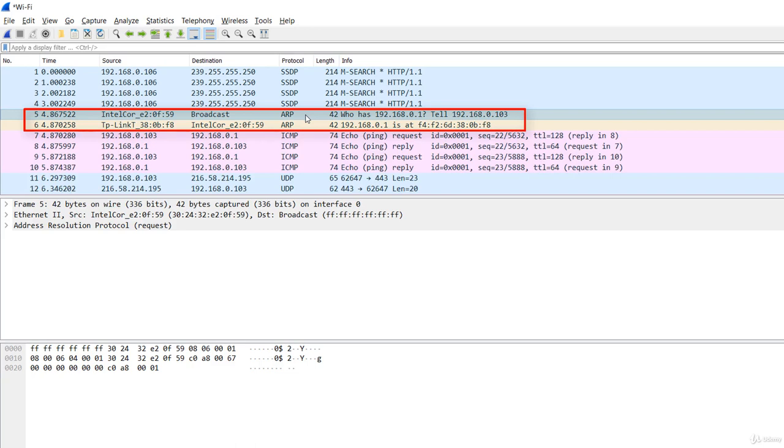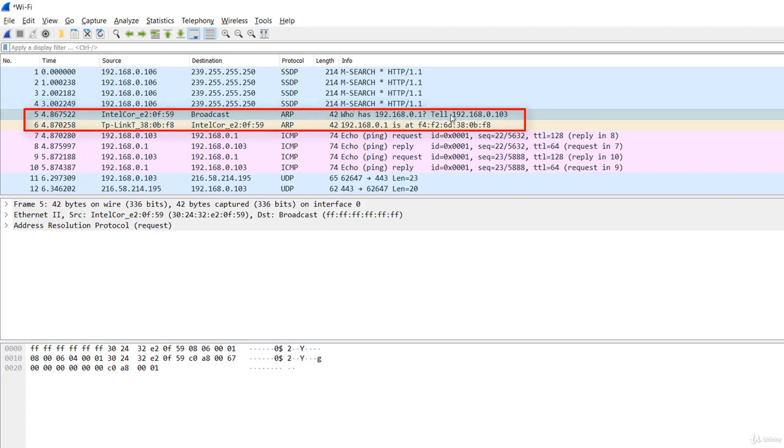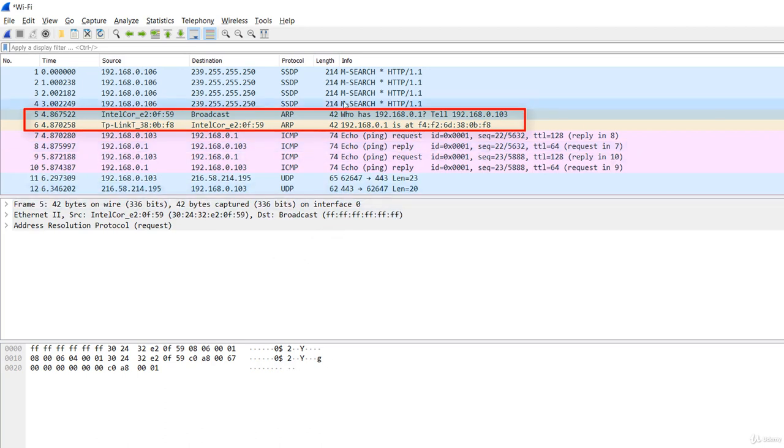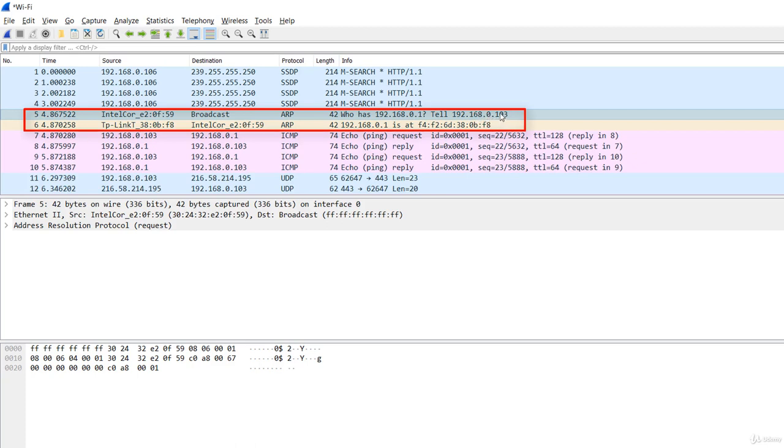We notice that this ARP request packet is destined to the broadcast address. The destination MAC address is of type broadcast. Being a broadcast packet means that it will be received by each host in the network. And the message says, 'Who has 192.168.0.1? Tell 192.168.0.103.'